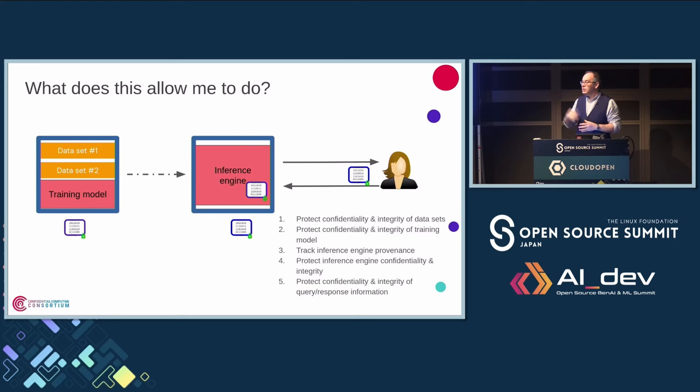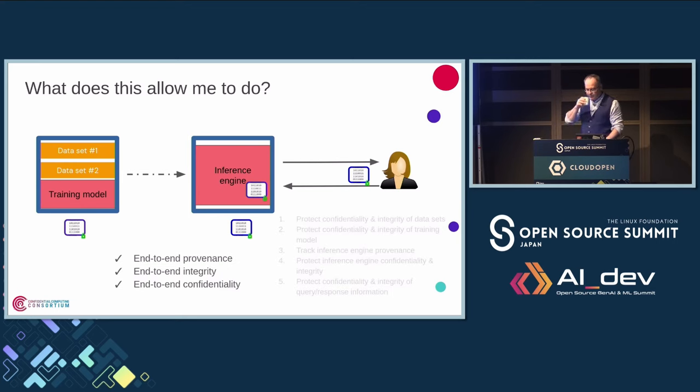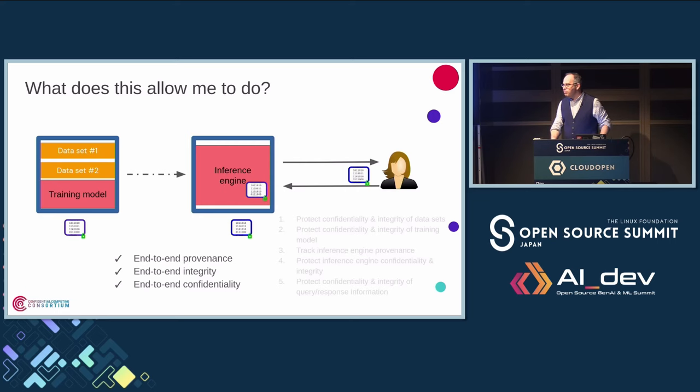So this is my first use case. We have all of these things. This is the simplest use case. It gets more complicated.